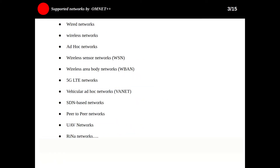During the years OMNeT++ has been available, countless simulation models and model frameworks have been written for it by researchers in diverse areas. Most of these model frameworks are open source, developed as independent projects and follow their own release cycles. Let's see what networks can be supported by OMNeT++.